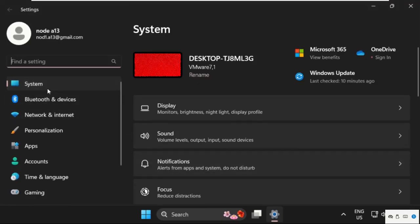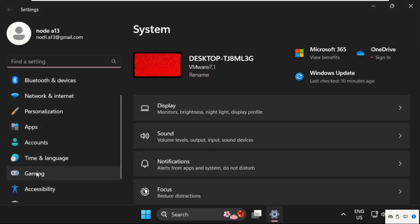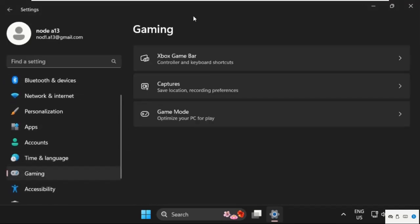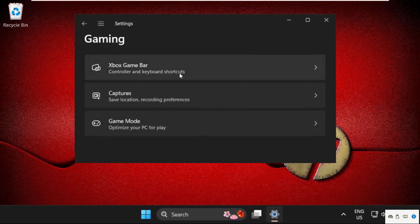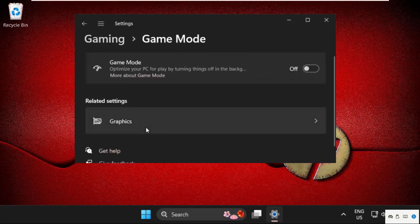Once we are here, select Gaming, and on the right side we need to select Game Mode and just turn on these options.